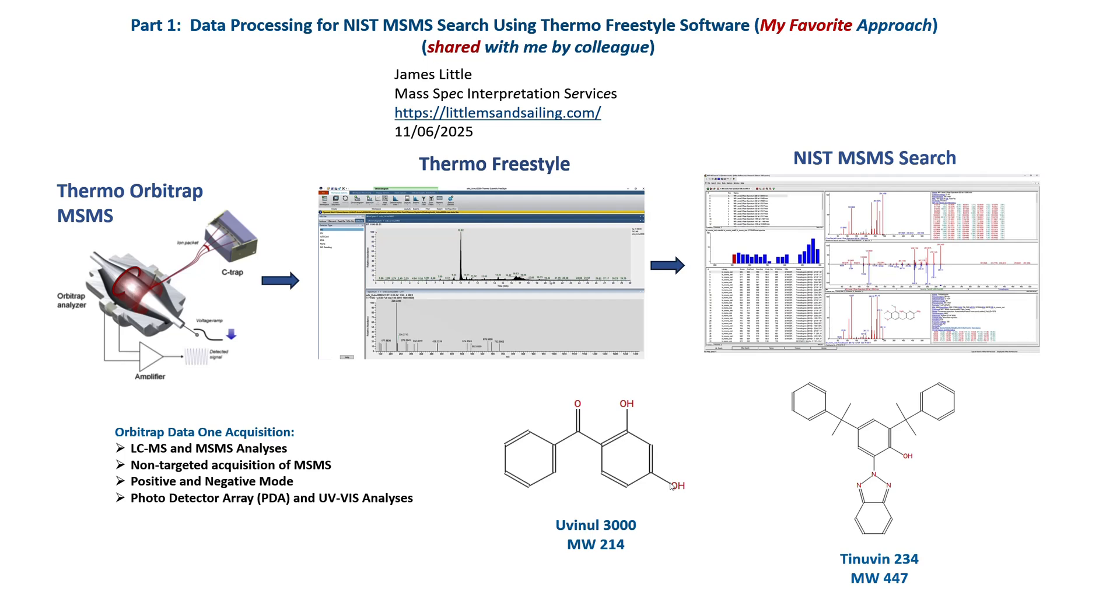Good evening. My name is James Little from MassSpec Interpretation Services.